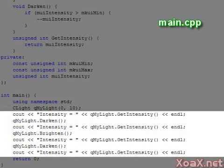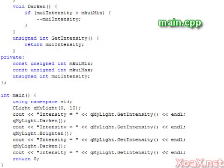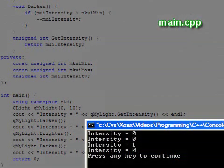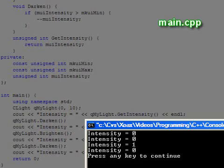Executing the program, we see this. Notice that our first call to darken did not change the intensity value because it was already at the minimum, and our darken function stops working there.